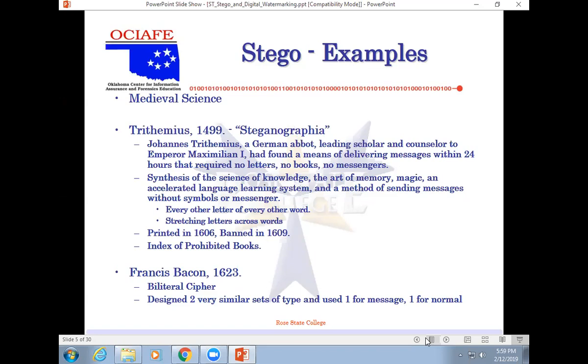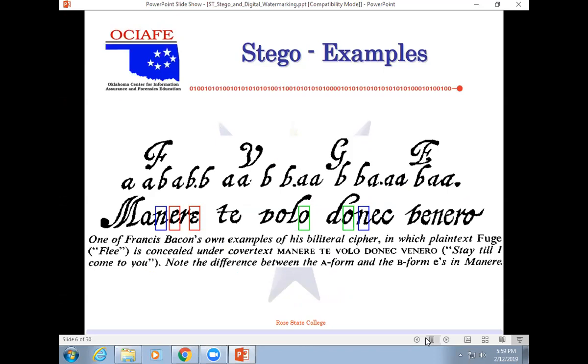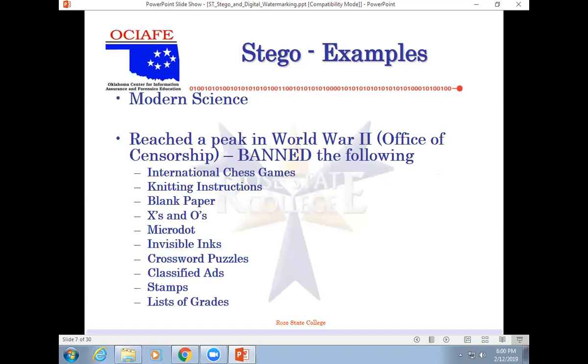Printing in the 1600s. It was banned in 1609. There was a lot of books they banned, from Francis Bacon. The word flee is concealed under cover text, which says, stay until I come and get you. The font is different. So basically, the message says, stay until I come and get you, but hidden in it was the word flee. This is real stuff here.